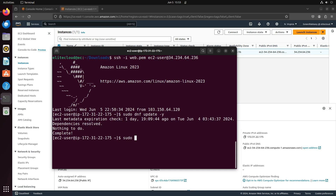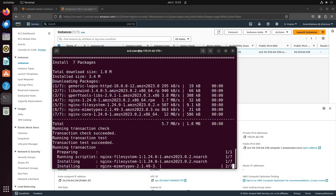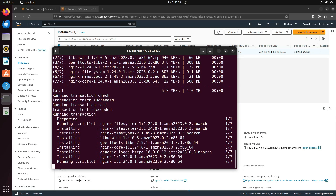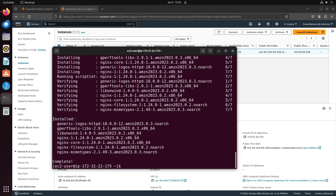Next, run the command: sudo dnf install nginx -y. And you will see that nginx is successfully installed.